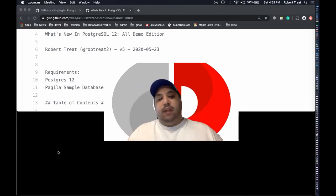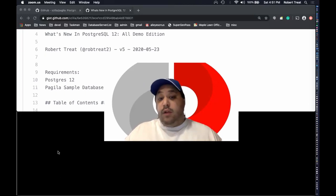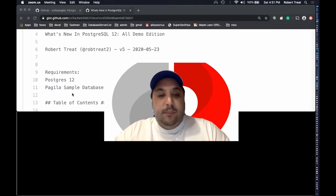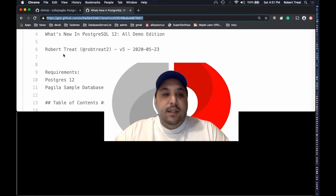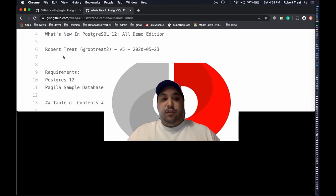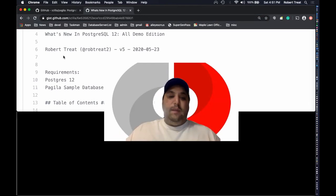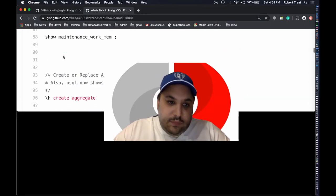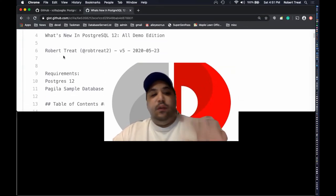I've got a script full of demos that we're going to look at, and you can play along at home if you want. The script is available publicly — it's one of my gists. The URL is easier to get to if you just go to axilla.net/postgres12-demos.html, which will redirect you to the gist where you'll find all the code.